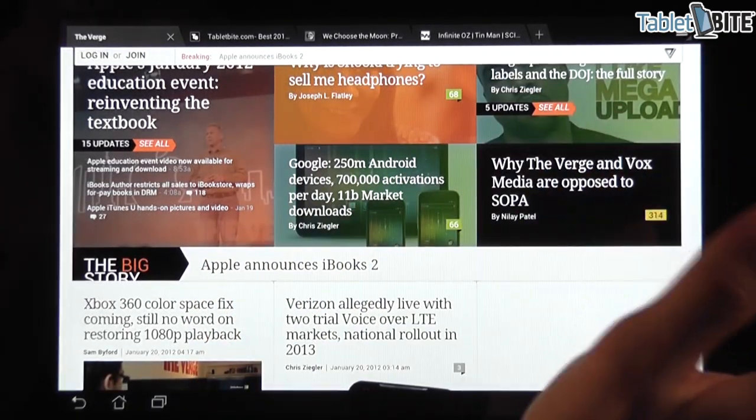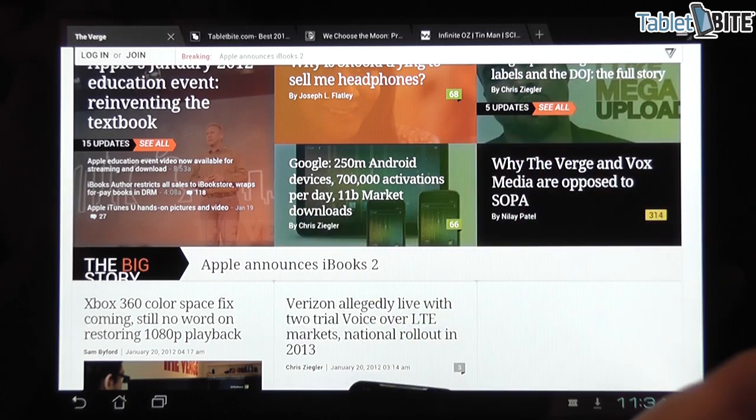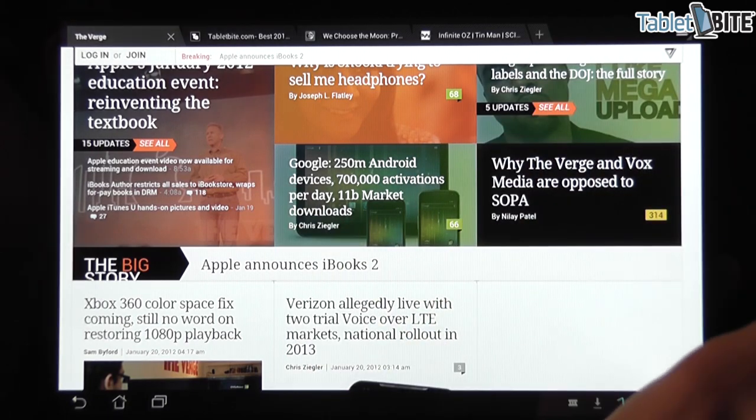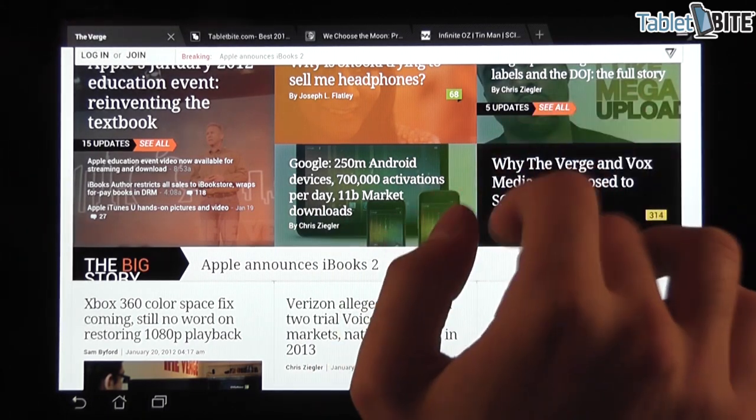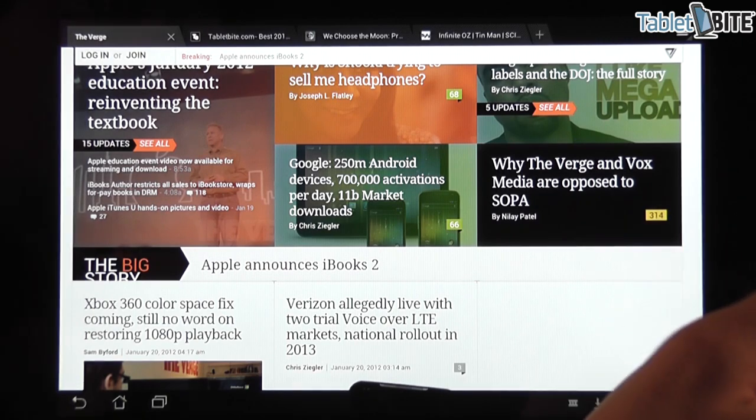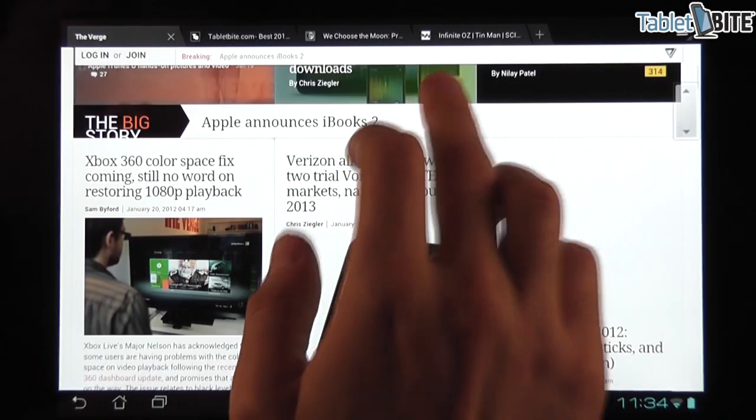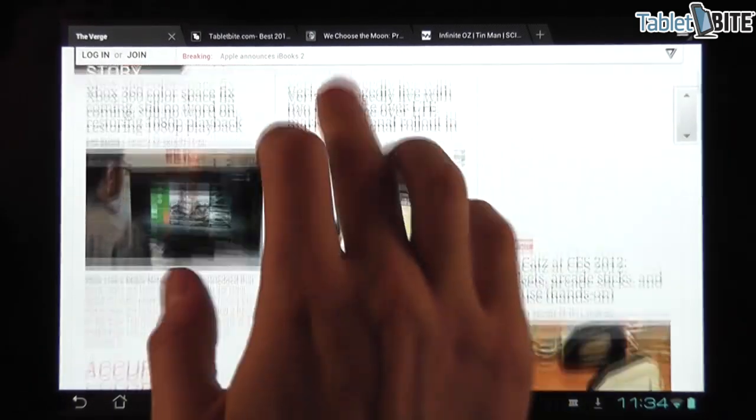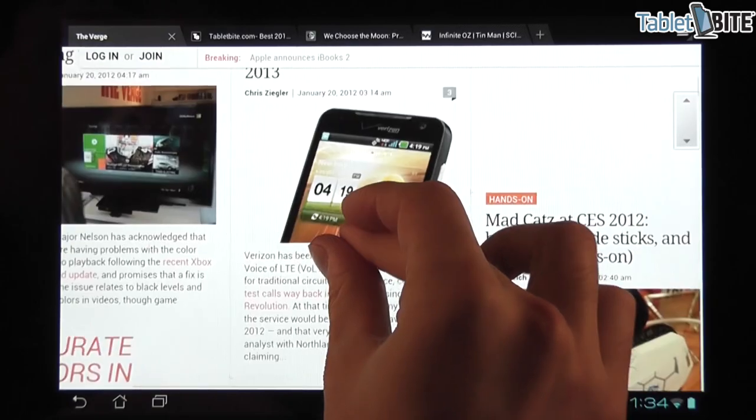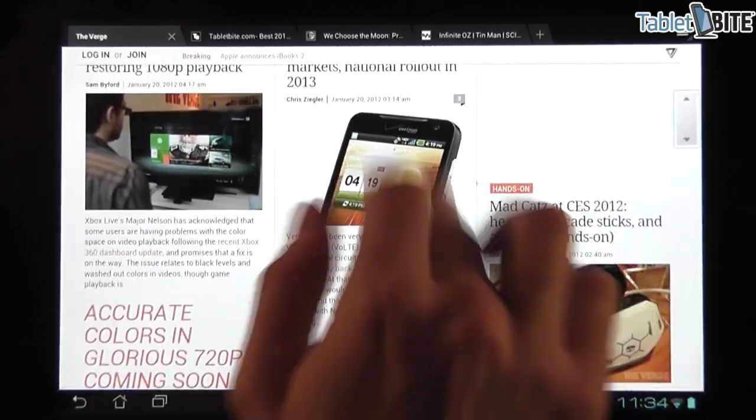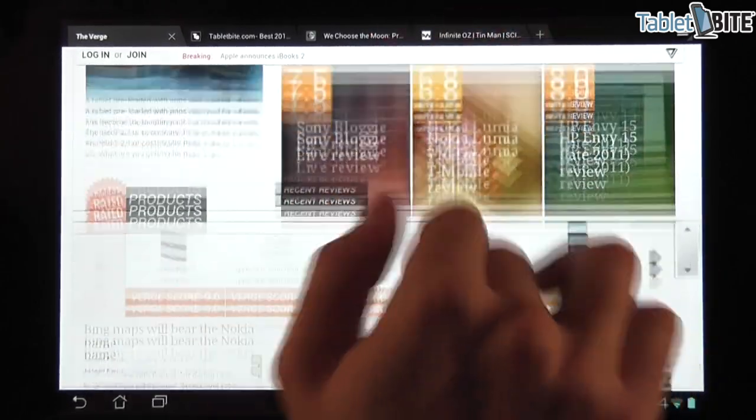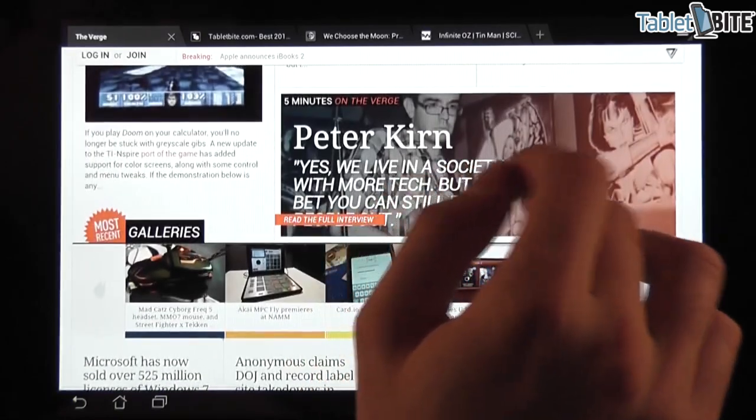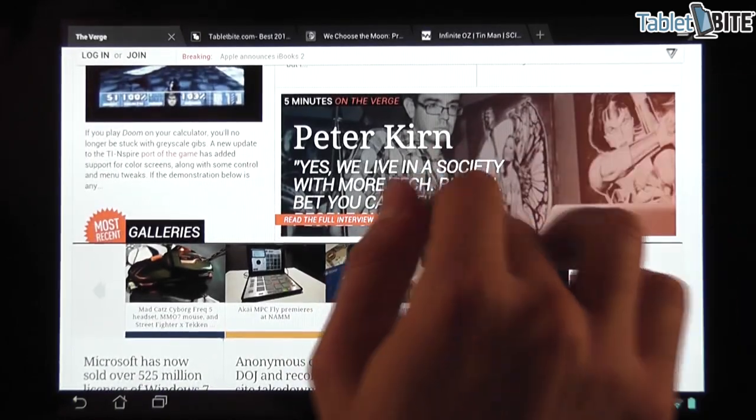It's a full browser. You can actually go on all of the websites you would go on a computer. And once again, zooming is okay and scrolling around is very nice.